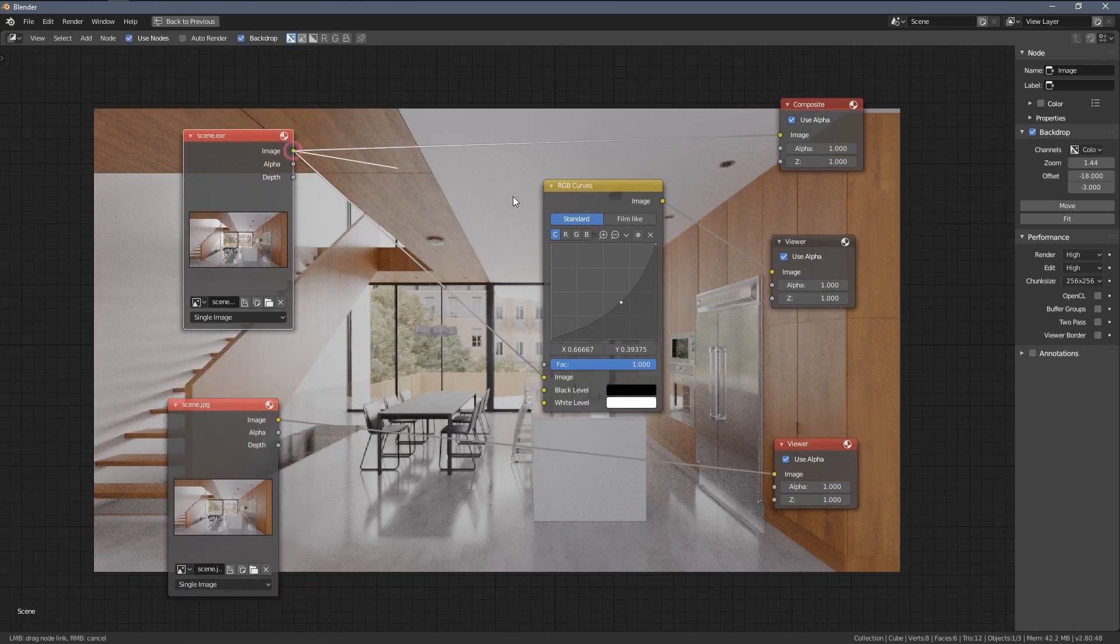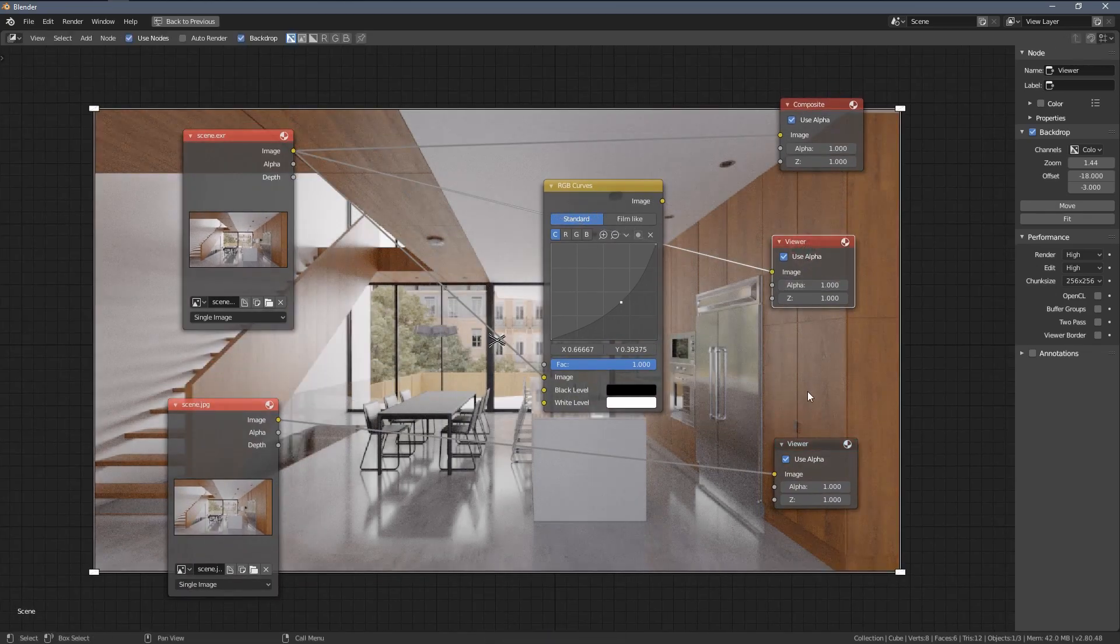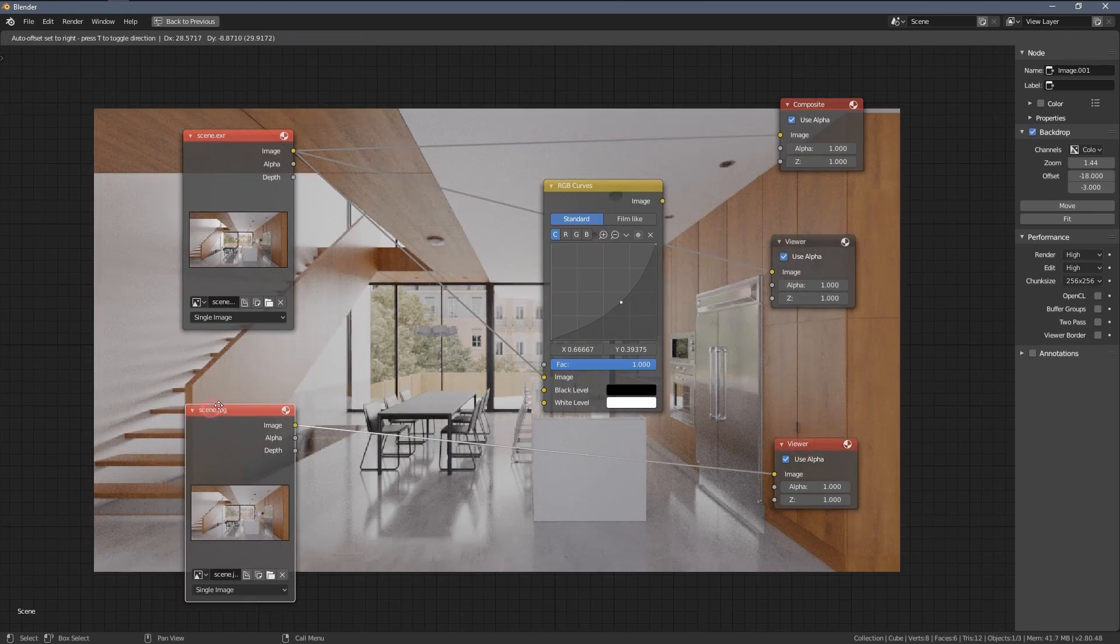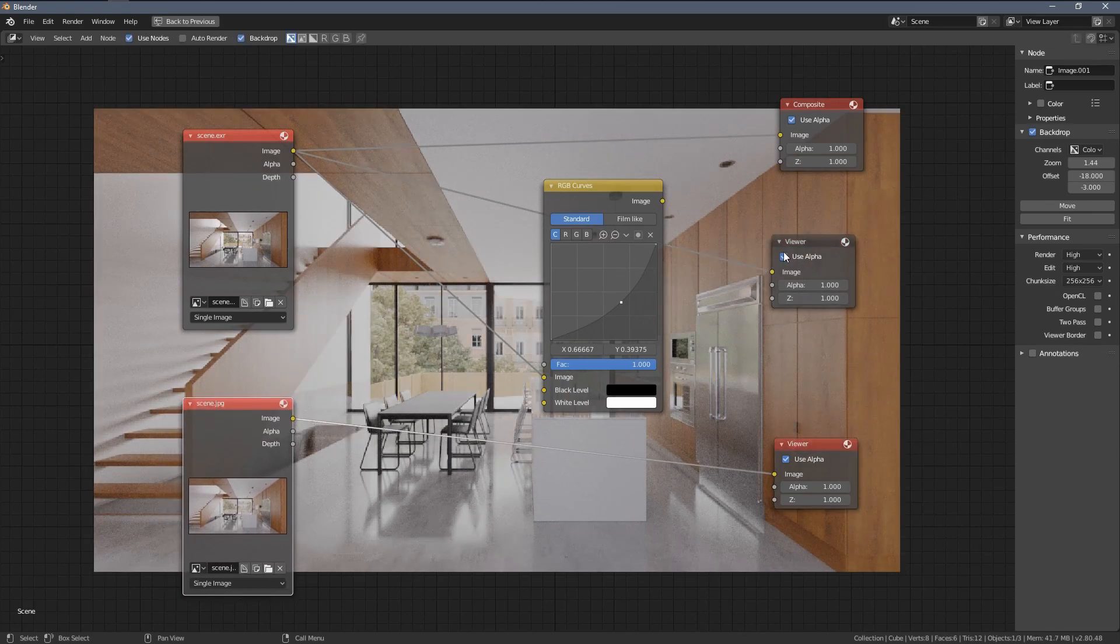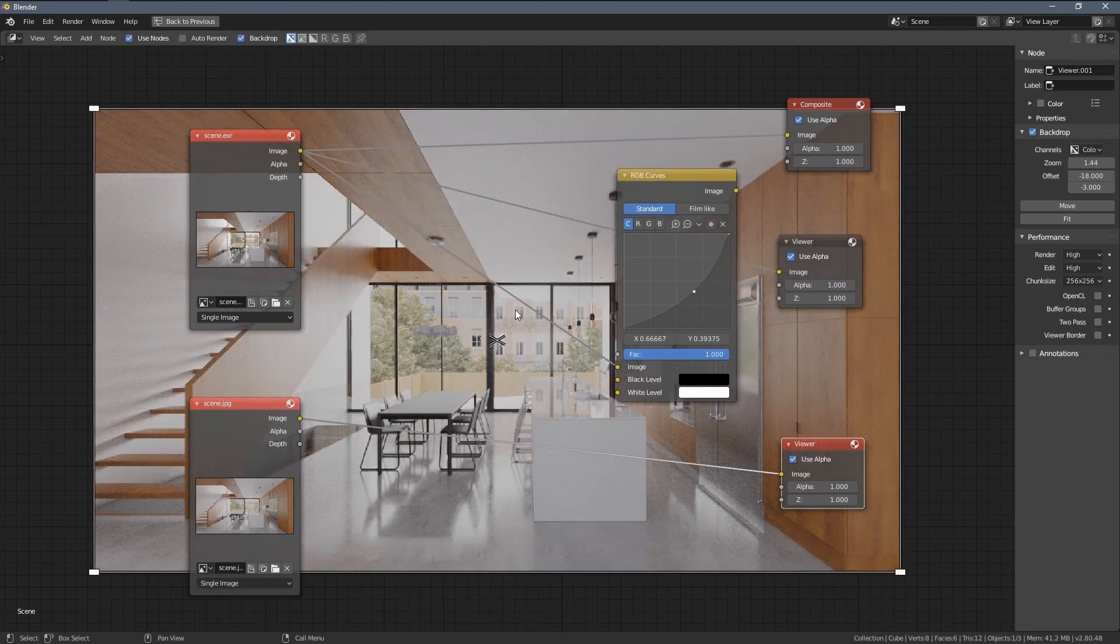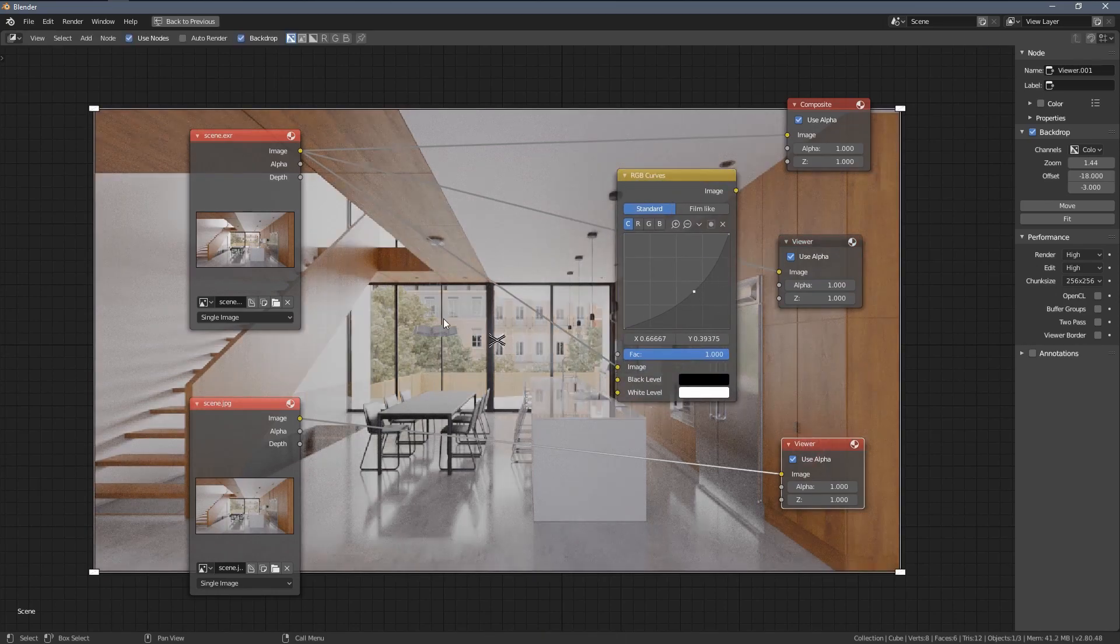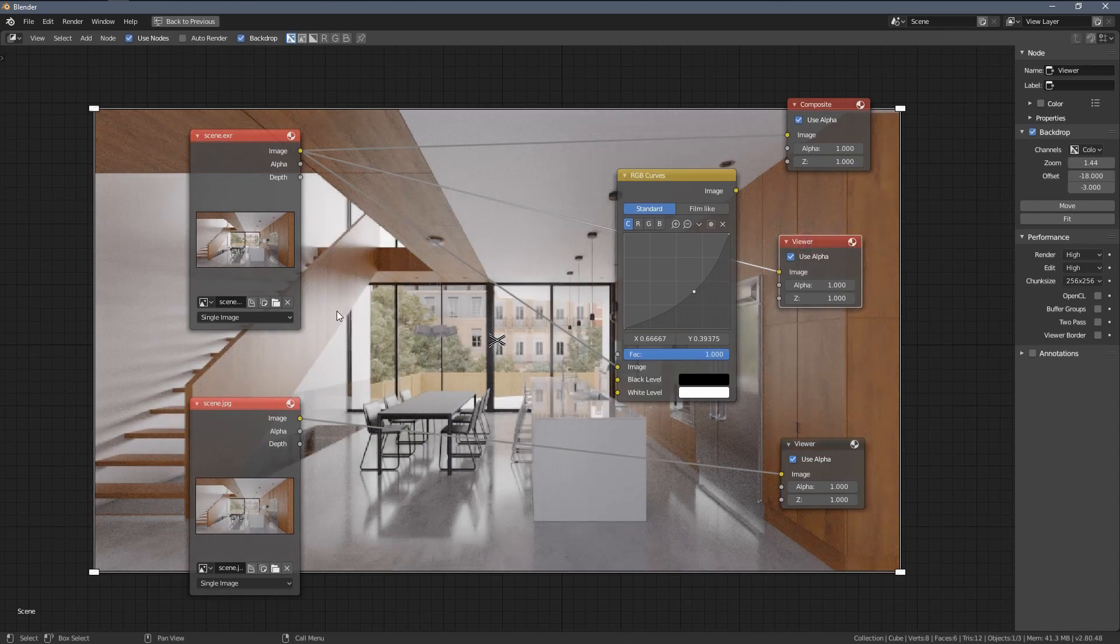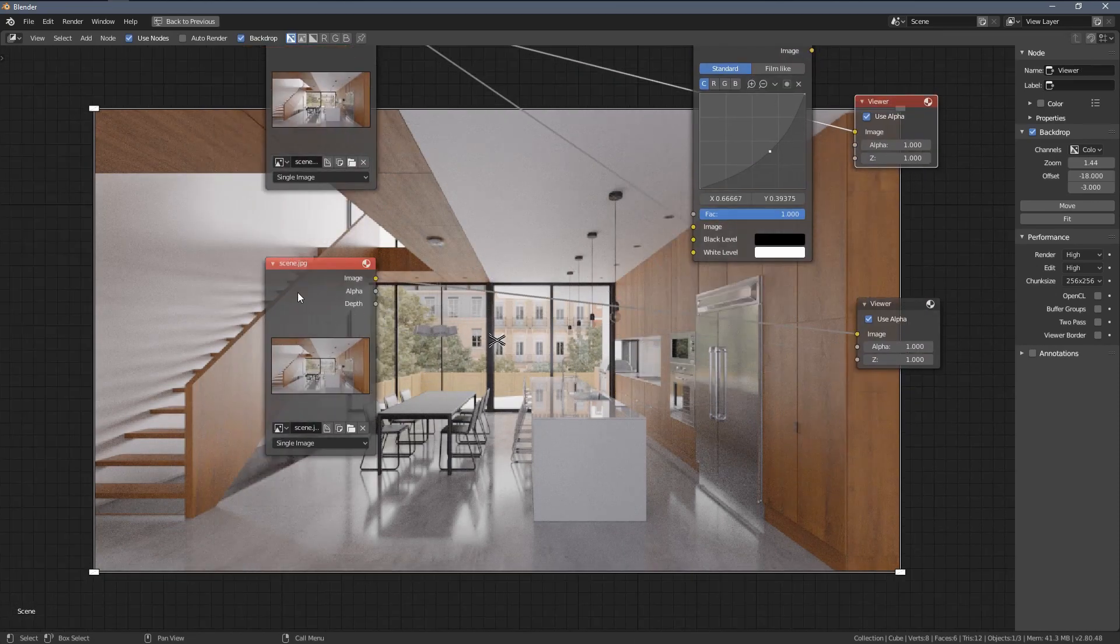And you can see, I think, directly just by plugging in the nodes, the difference in the image is visible. So here we have everything flattened out, and not that many color details as in the 32-bit image.